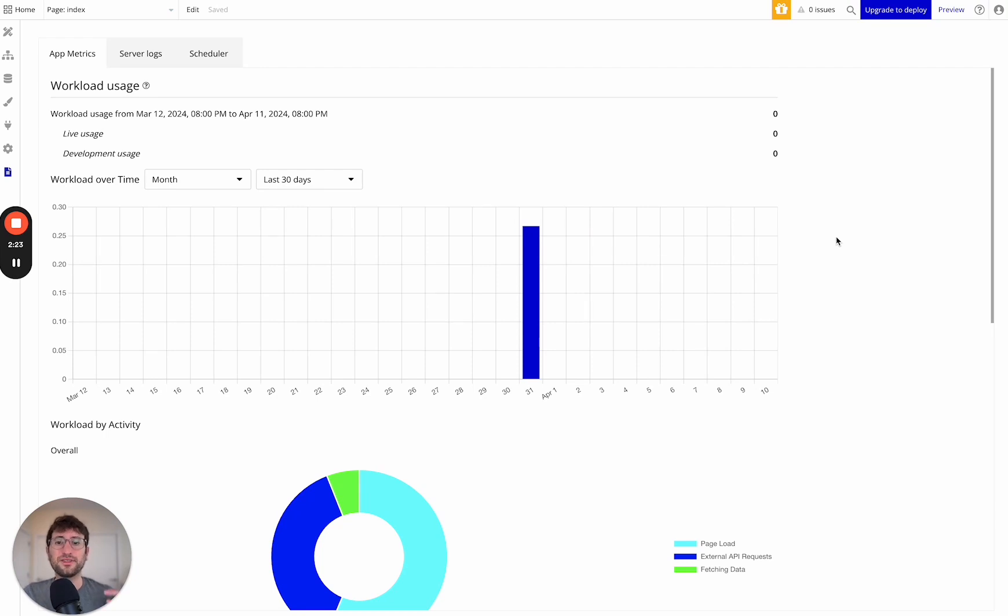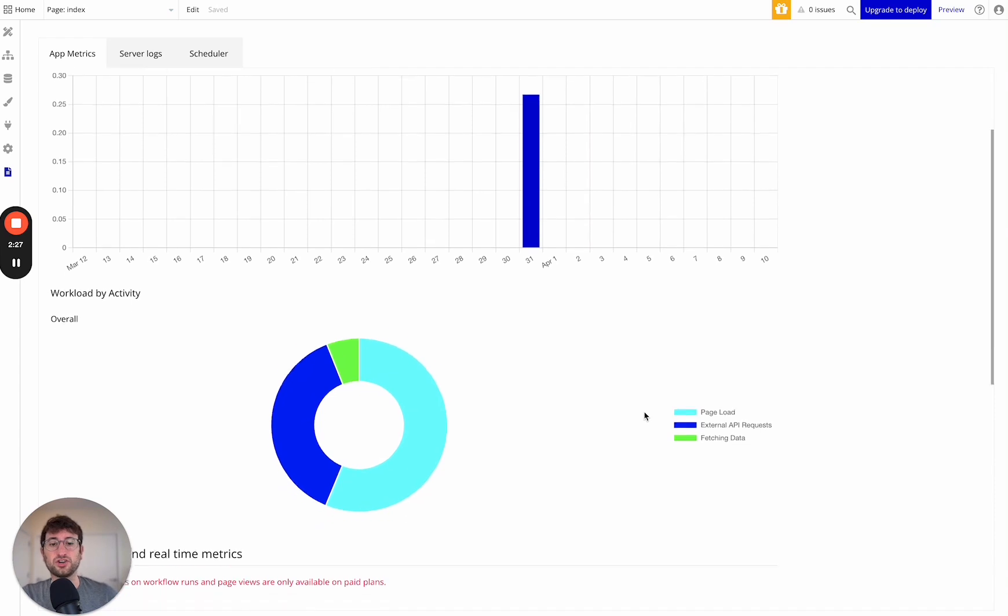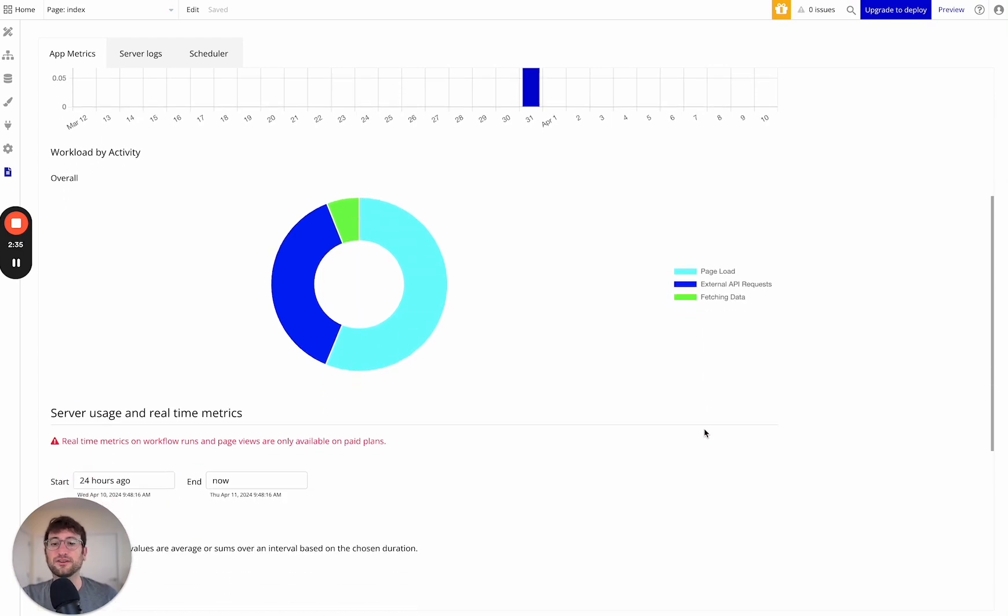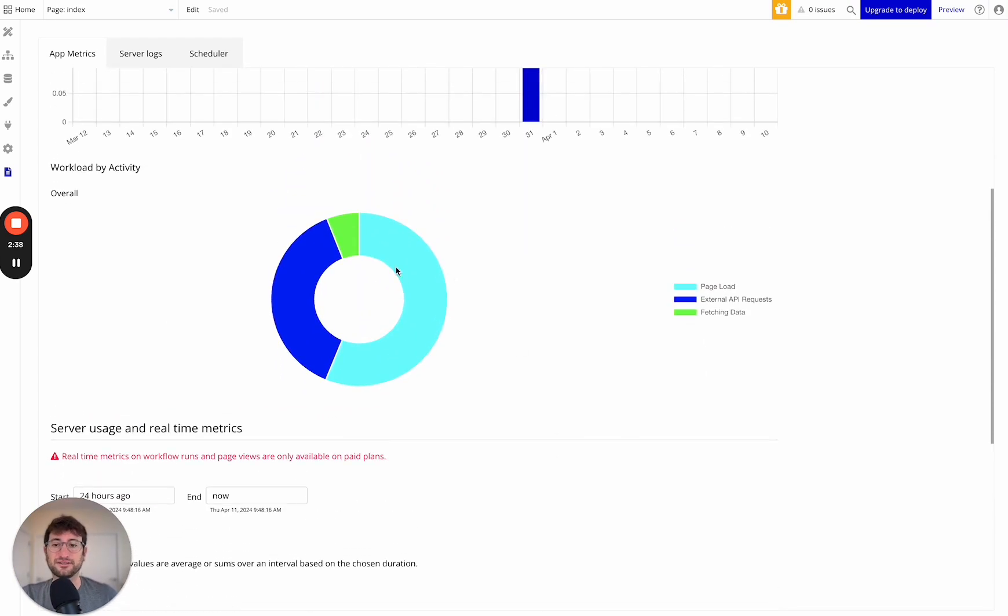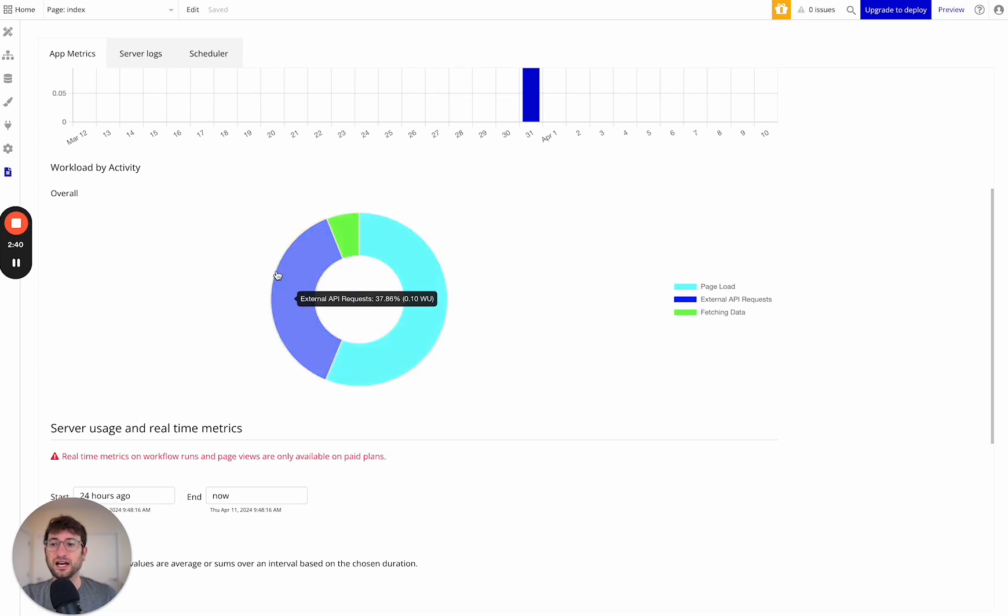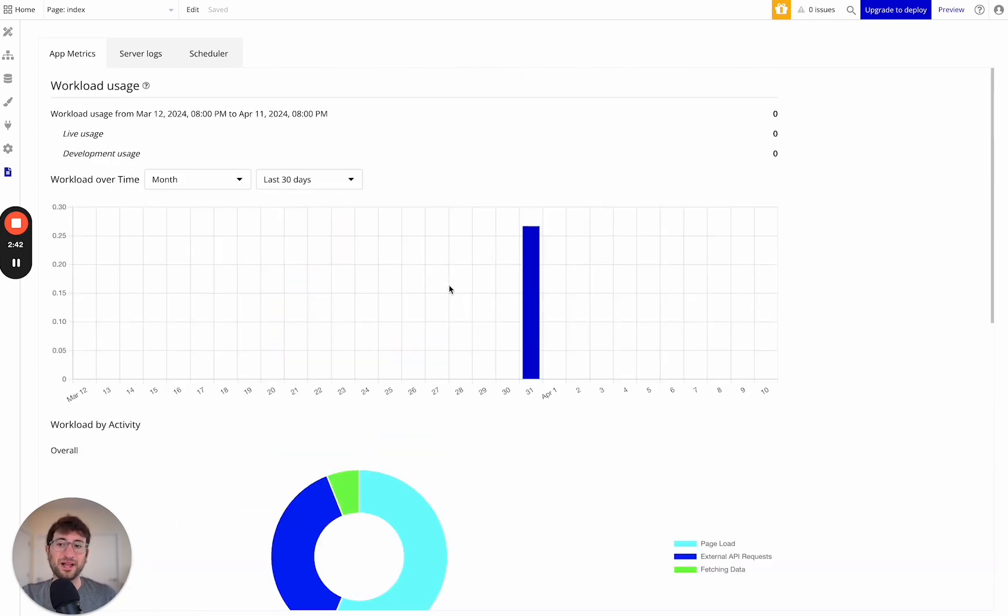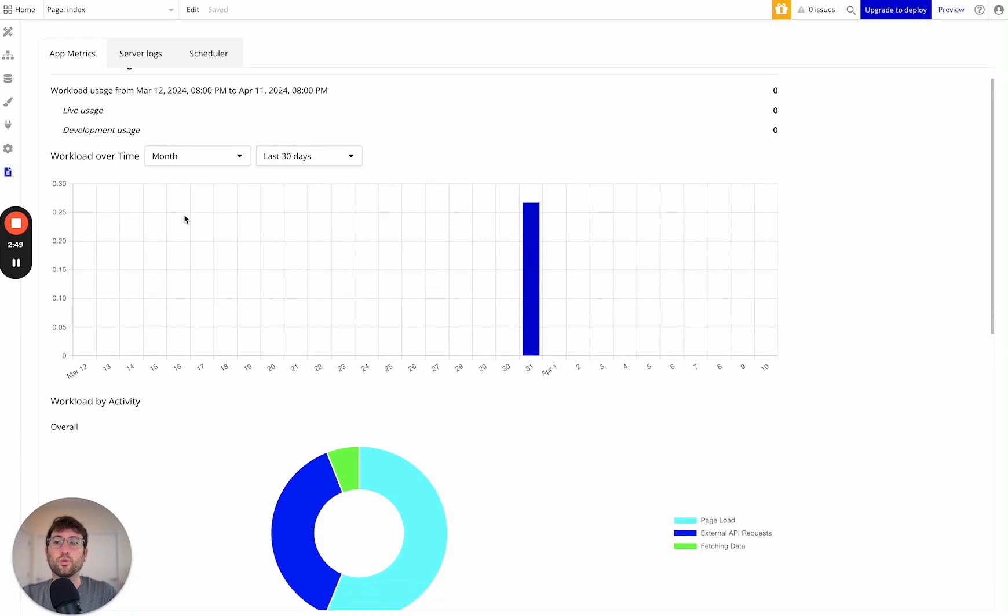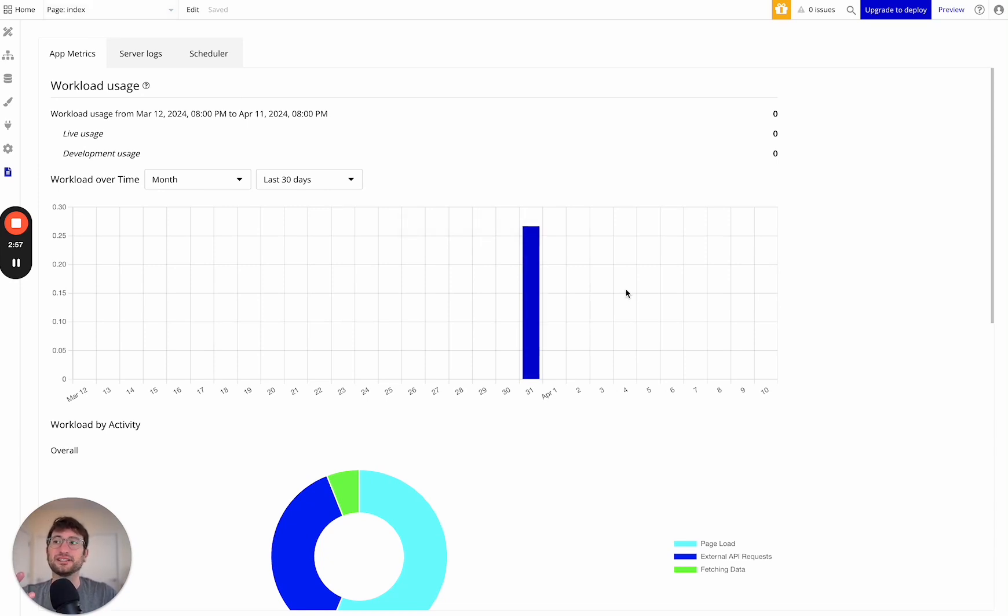So the idea on a high level there is that Bubble is going to charge you for things like page load, external API requests, fetching data, which is searching for data, for example, a few other things, but these are just some of the example workloads in this sample app that I have. And you can see Bubble has in their logs section something called App Metrics, which allows you to see workload over time. So this app I haven't really used very much. This is just an example app that I have. So the workload usage is really low.